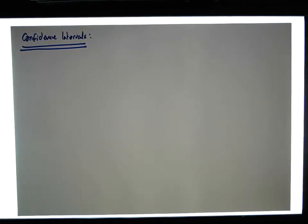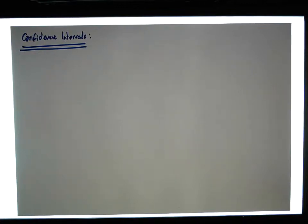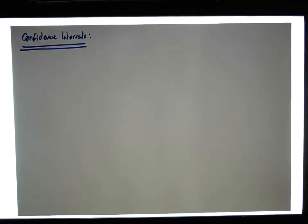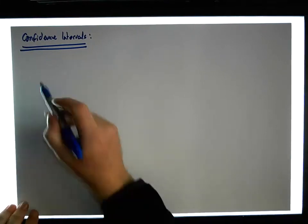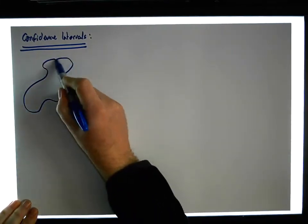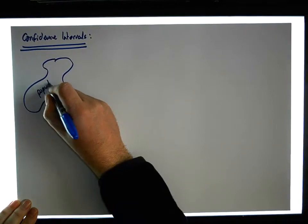Okay, let's get started. What we have — and I've harped on about this in the previous section — is that we always have some population that we're interested in. There's some population, and it could be anything at all.